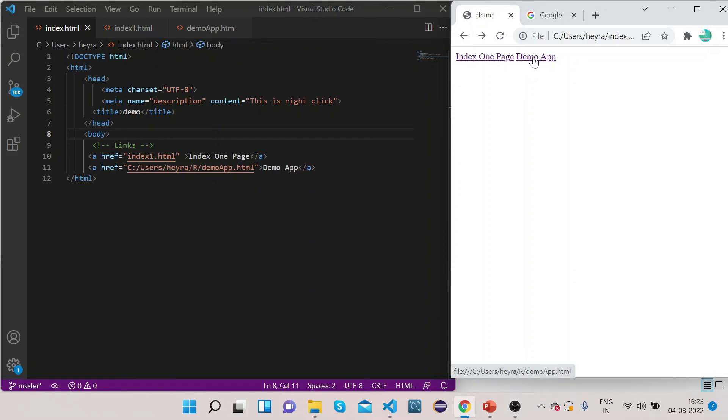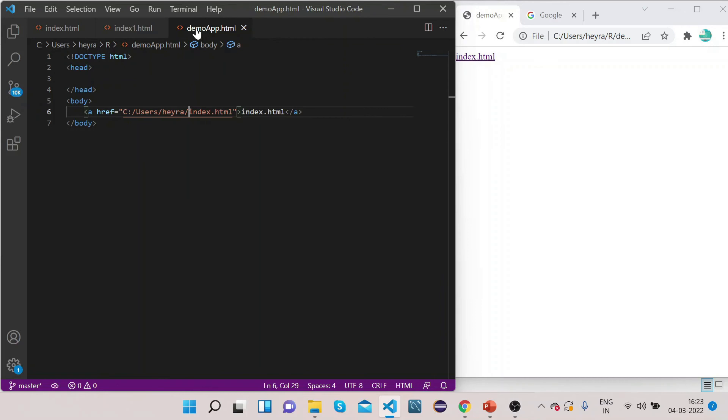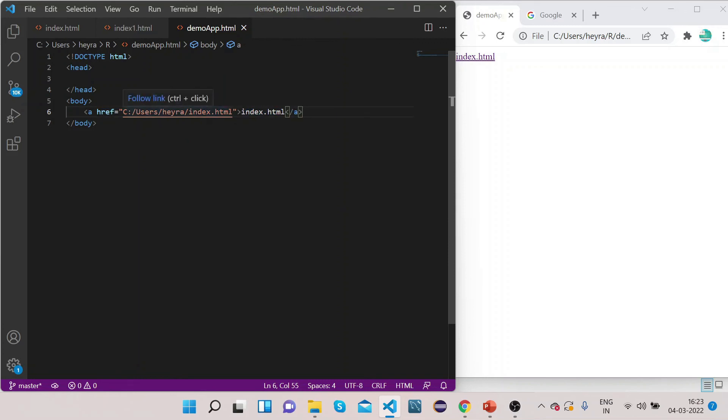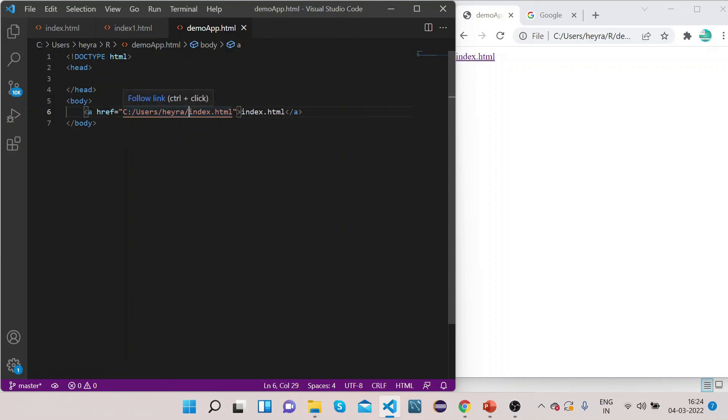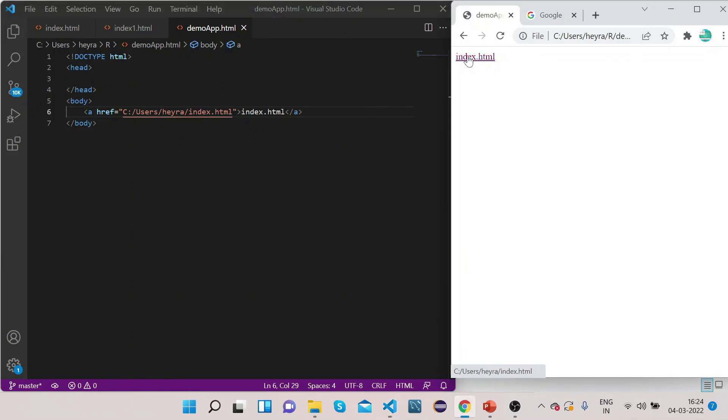Now refresh it. You can see this demo app link here. Now if I click on it you see it brings us to the demo app dot html page. If you go to demo app dot html, I have already added one anchor tag here. In this anchor tag what I have done is I have navigated back to the html page, so I have given the link to this index.html file. So if I click on this index.html file it will bring us back to our index page.